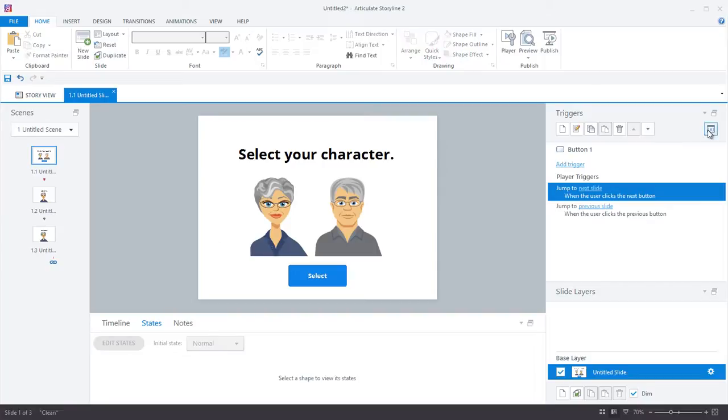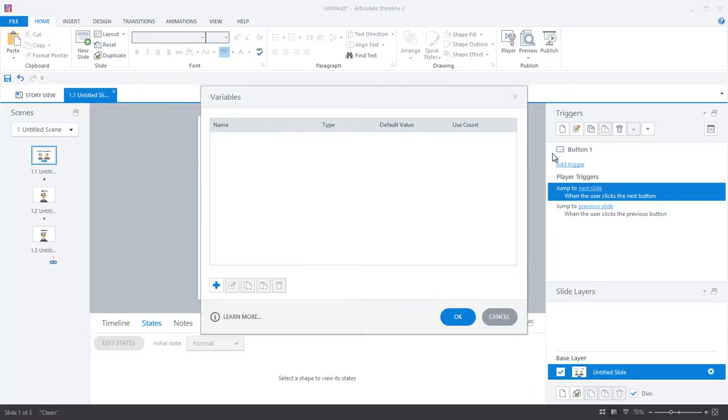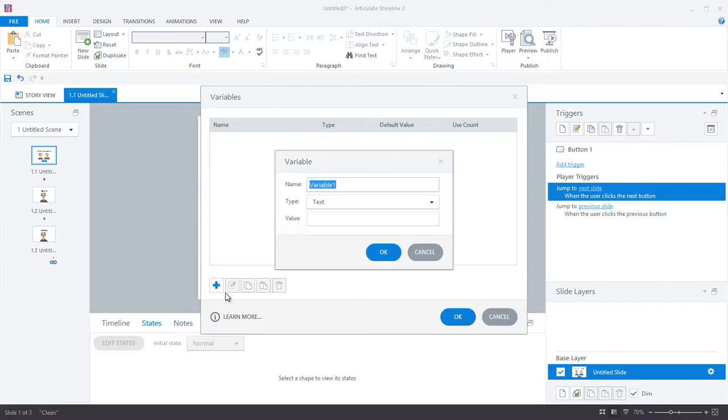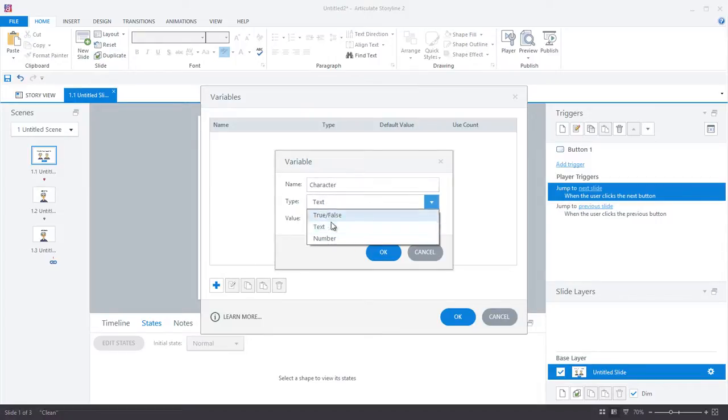My next step is to create the variable that controls which avatar is visible throughout the course. So I will create a new variable called character, and I am going to make it a number variable with the default value of zero.